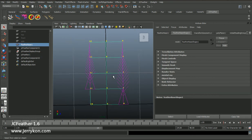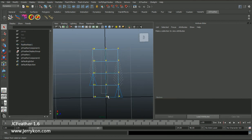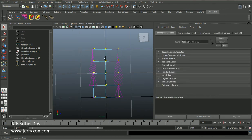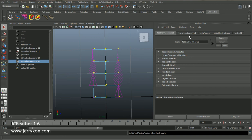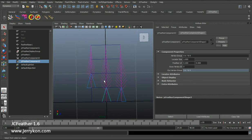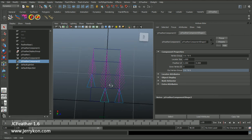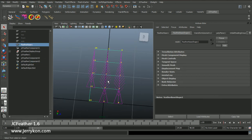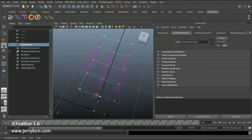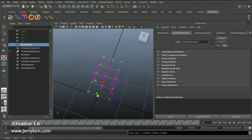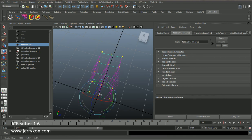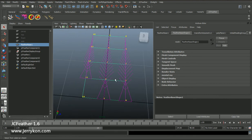I can also add a new jcfeather component — select those vertices and click Add Vertices to jcfeather shape 1. Now we get three feather shapes and those three feathers share one jcfeather node. I can also translate, scale, and rotate the mesh to transform the feather shape.